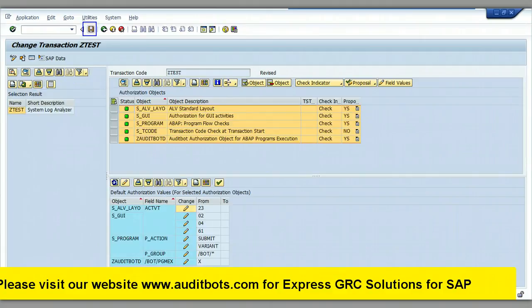Here is the final SAP authorization setting for the SAP custom transaction Z-TEST.